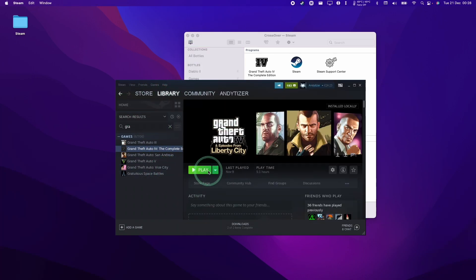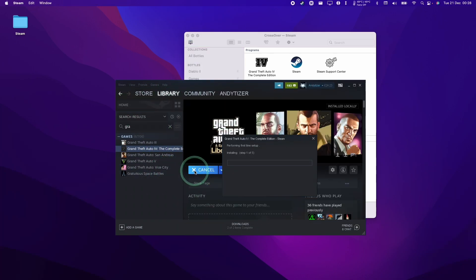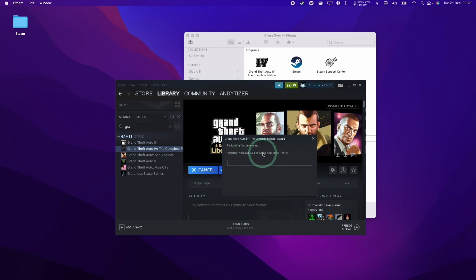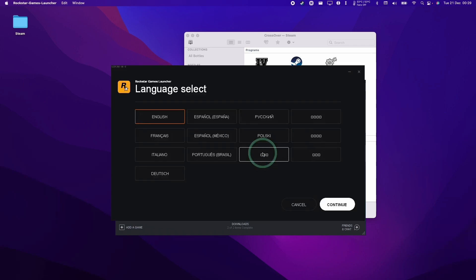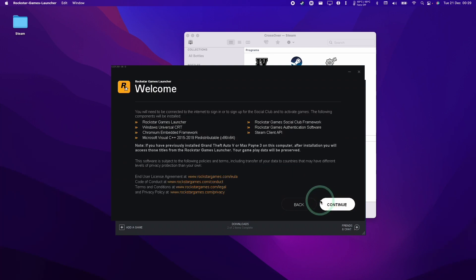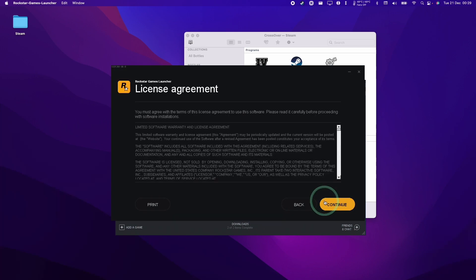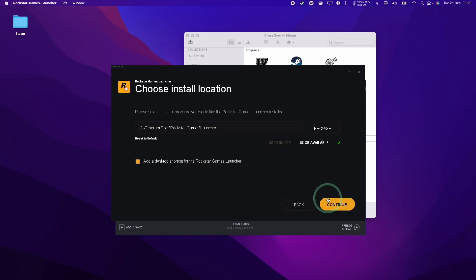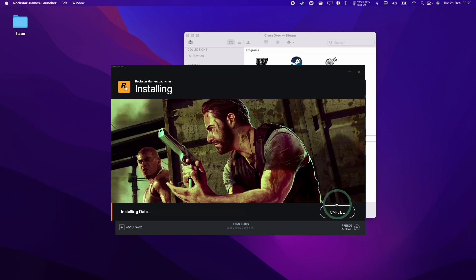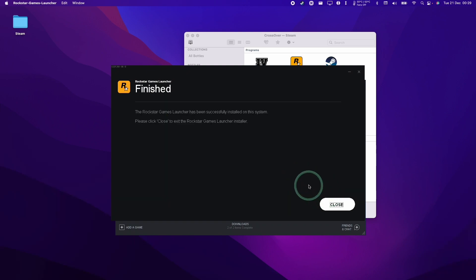So back to Steam, we're going to press the Play button here. This is going to install Rockstar Games Social Club. Now we're going to press the Continue button, Continue, Continue, and Continue. Now that's complete, we'll click Close.